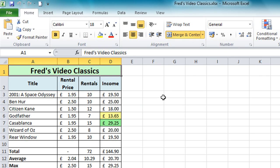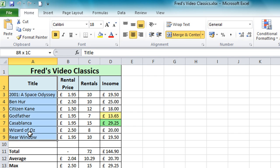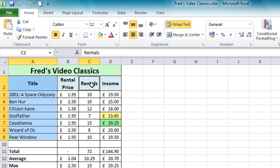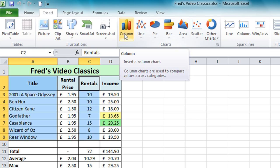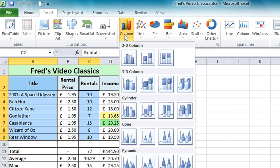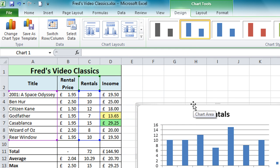The first thing I need to do is select the data for the chart. I'm going to select all the cells from A2 down to A9, then hold down the control key and select my rental values including the rentals label from C2 to C9. Now I have my data selected, I'm going to go to the Insert tab, come to the chart section, choose the column option, and select the very first 2D column chart. Just click on that and as easy as that, there is the chart.